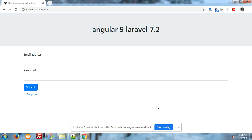Hello friends, welcome again on my channel. Today I will show you how we can validate an ngGrid cell during editing time if the cell has an empty value.